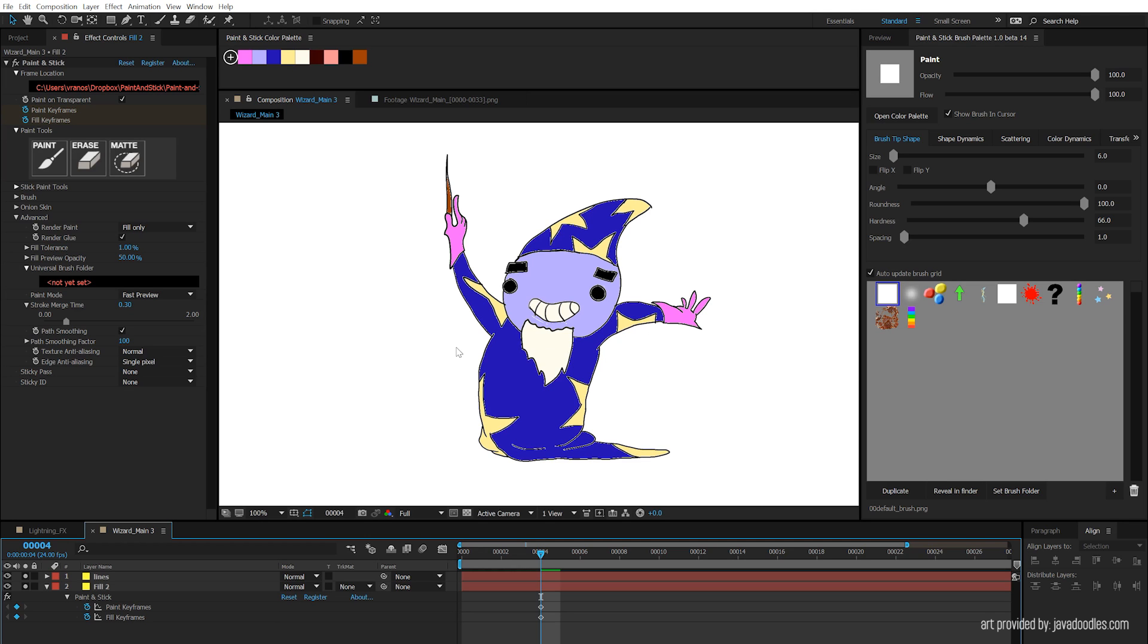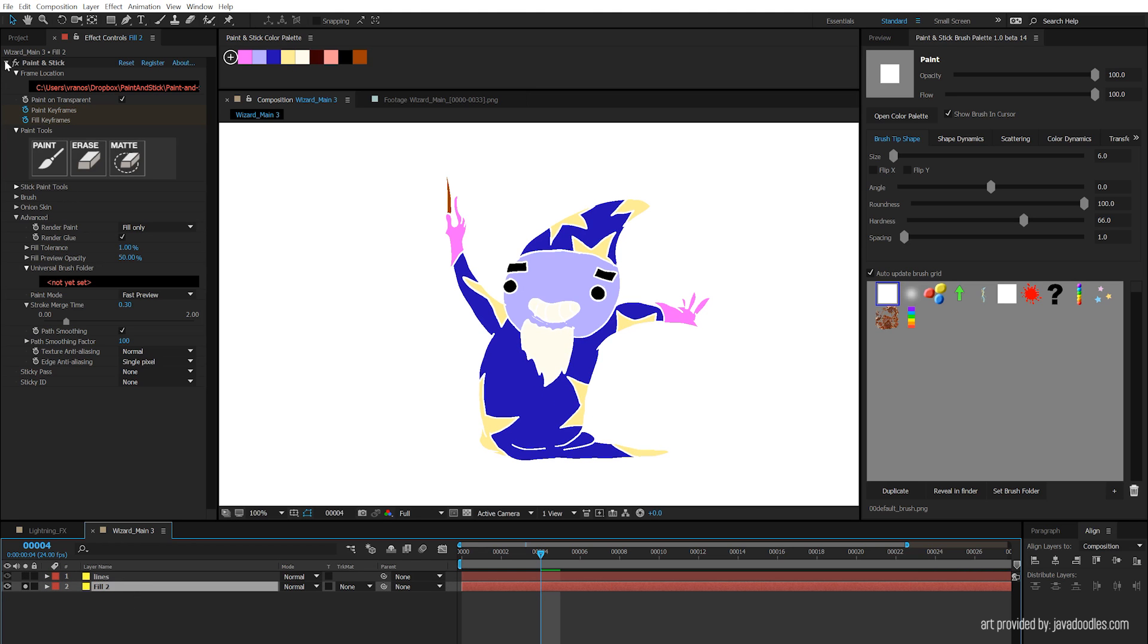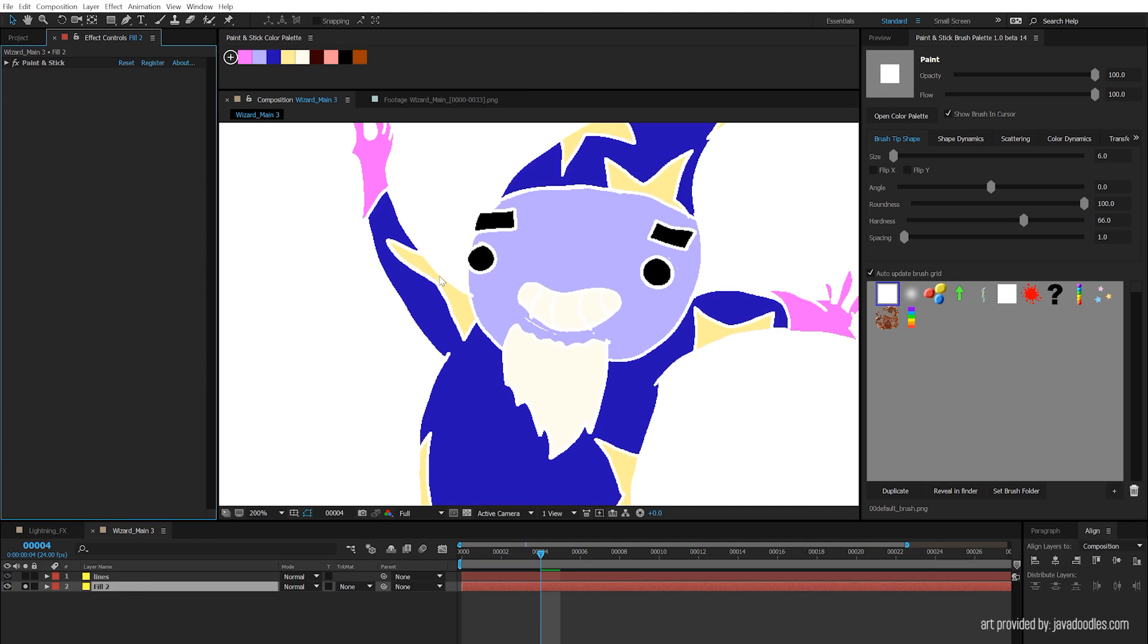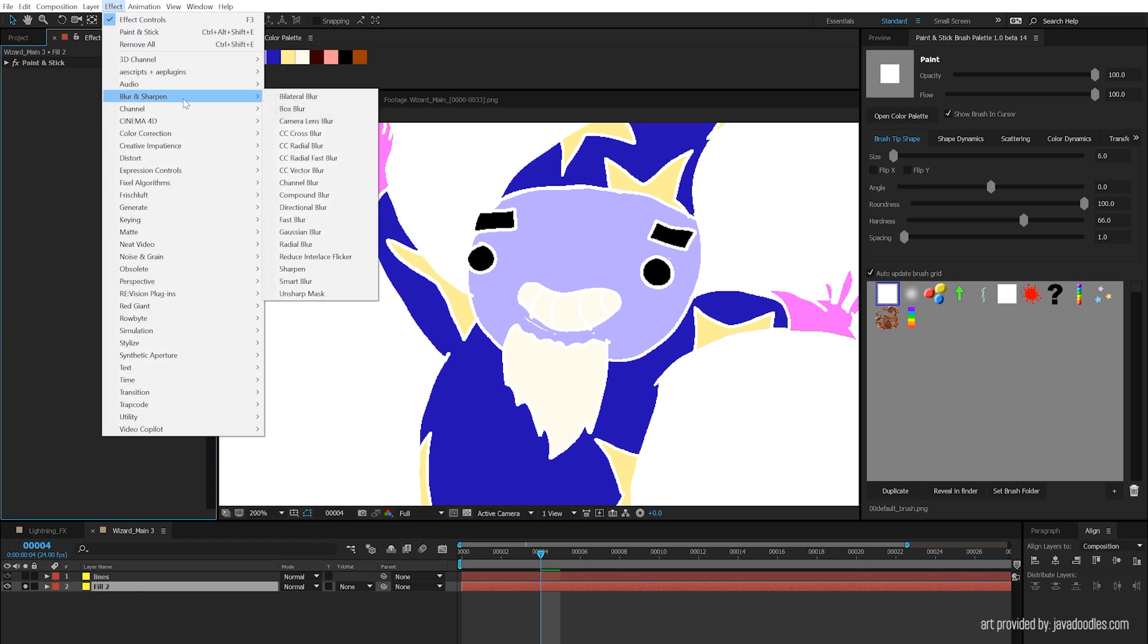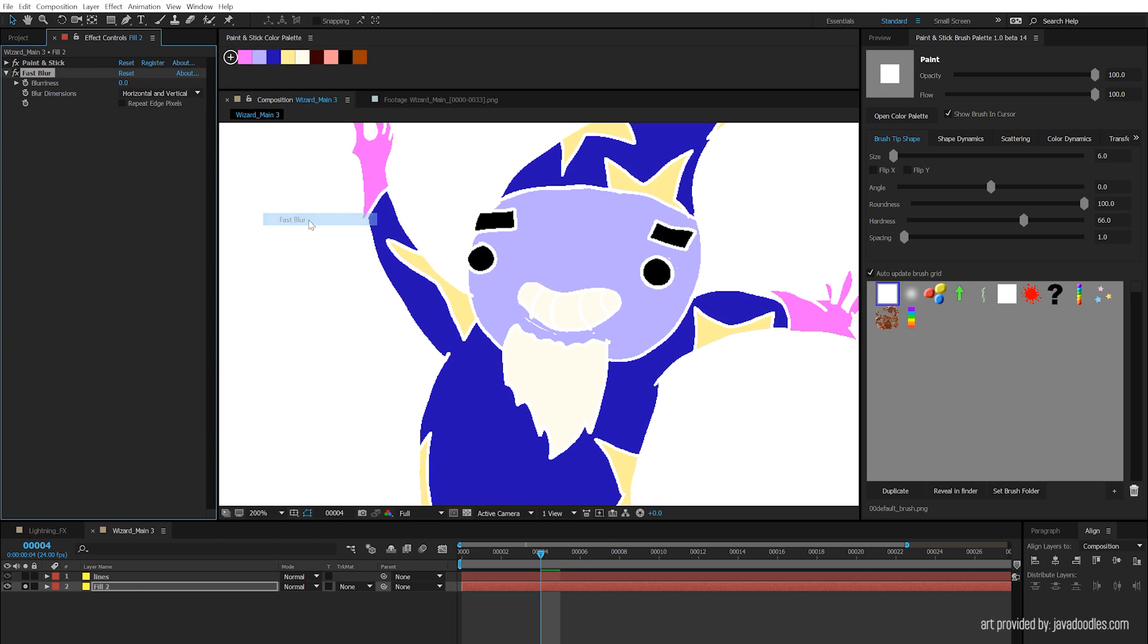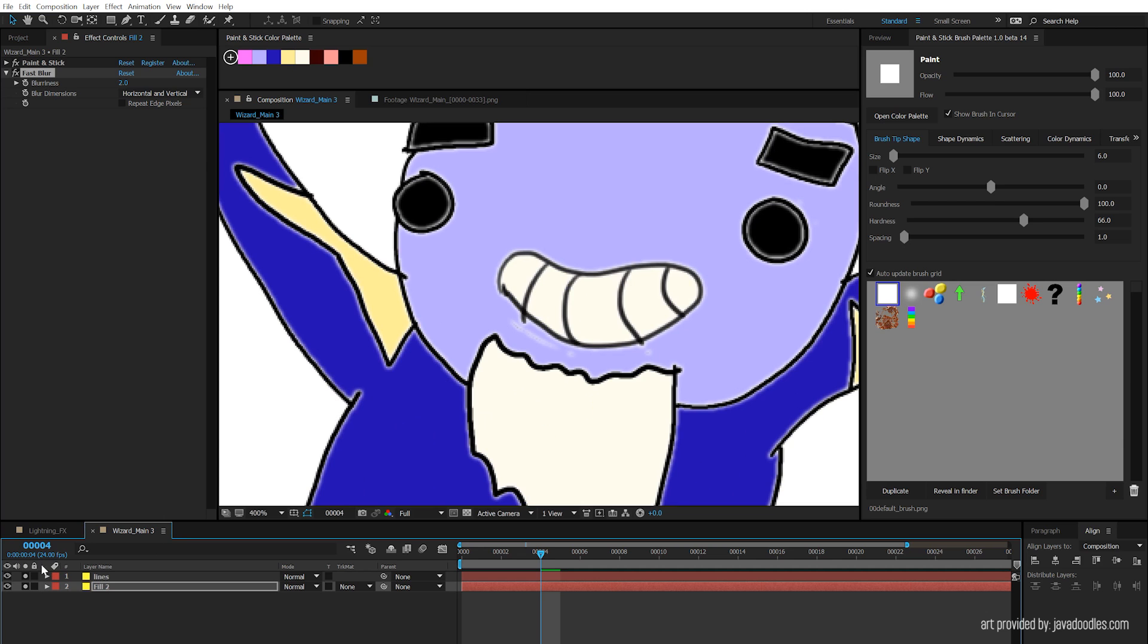So odds are your lines are never going to be this bad that your fills are going to turn out this bad. But I just want to do a worst case scenario so you have an idea of how you could fix this if any of your fills are giving you trouble or have bad borders. So first I'm just going to solo my fill layer for a second. And the first thing we're going to do is we're going to grow this fill. There's one technique that I always use in After Effects. First, add a fast blur, and I'm just going to set this to like 2. So 2 pixels is how much we're going to grow by.